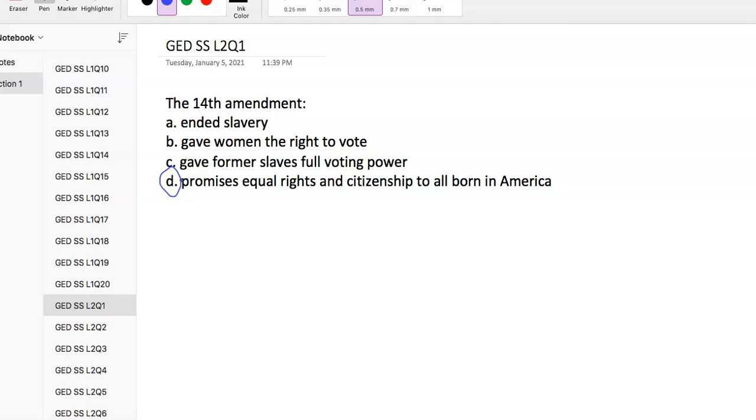The 13th Amendment banned slavery and involuntary servitude. The 14th Amendment defined a citizen as any person born in or naturalized in the US, overturning Dred Scott vs. Sanford. The 15th Amendment prohibited governments from denying US citizens the right to vote based on race, color, or past servitude.